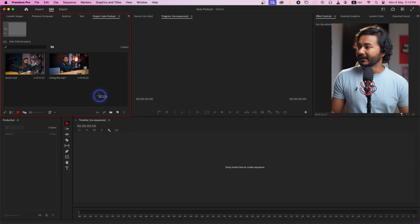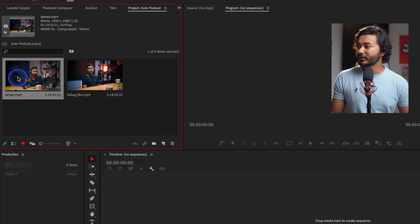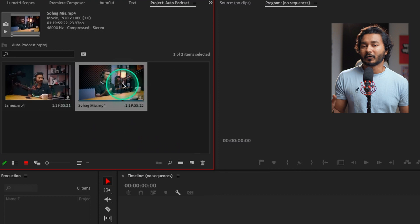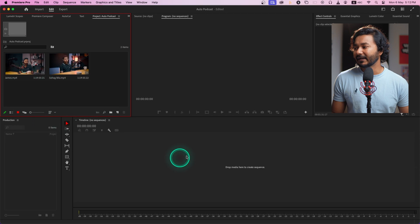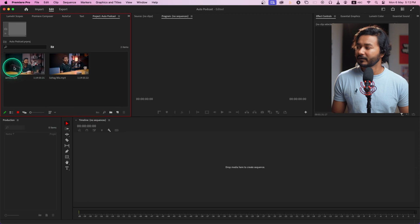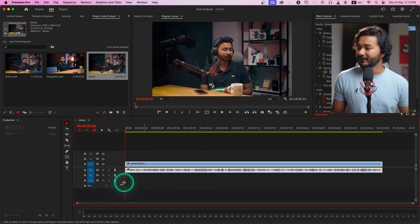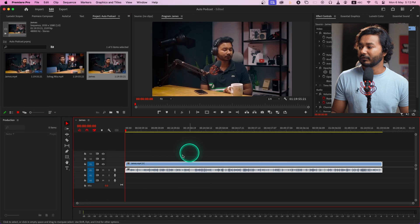Here you can see two different video clips from a podcast I did earlier — it is in Bengali, so pardon me that it's not in English, but I think you'll get the idea of how you can edit a podcast using this plugin. First, let's make a sequence. I'll click and drag it here to make a sequence — this is our first camera angle.